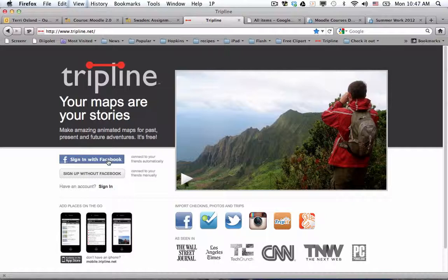You could use your Facebook account to sign into Tripline so you don't have to create another account. Just keep in mind that if you do that, you won't be able to log in while you're at school to make one. You can display one, but you can't make one at school because Facebook is blocked in our district right now, at least.